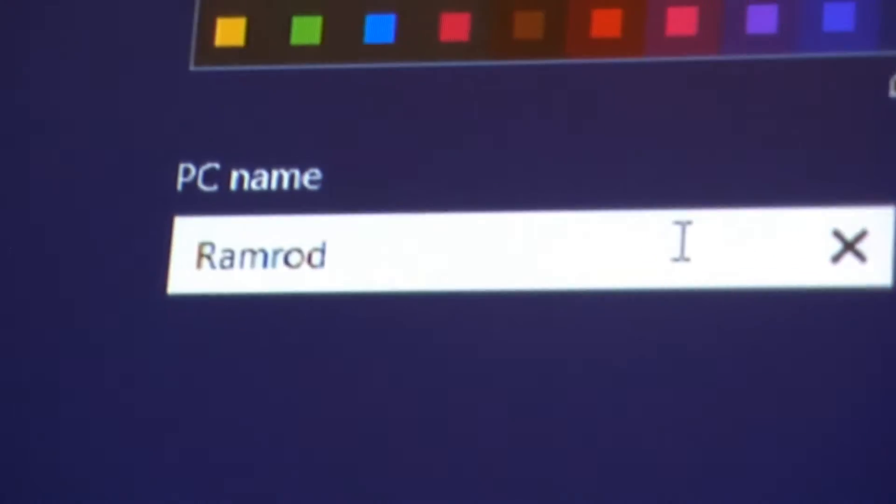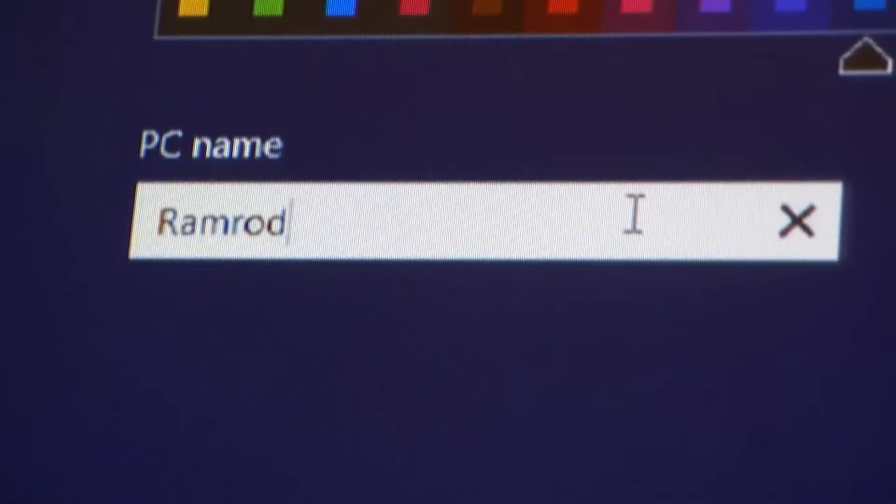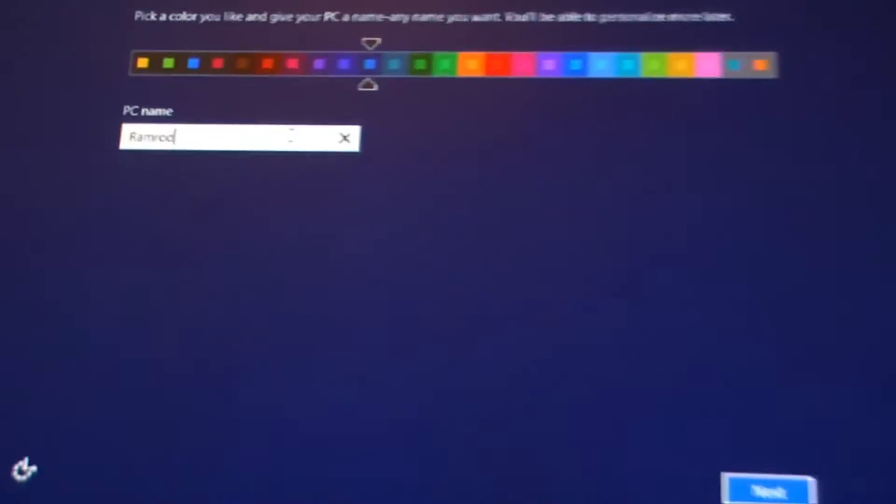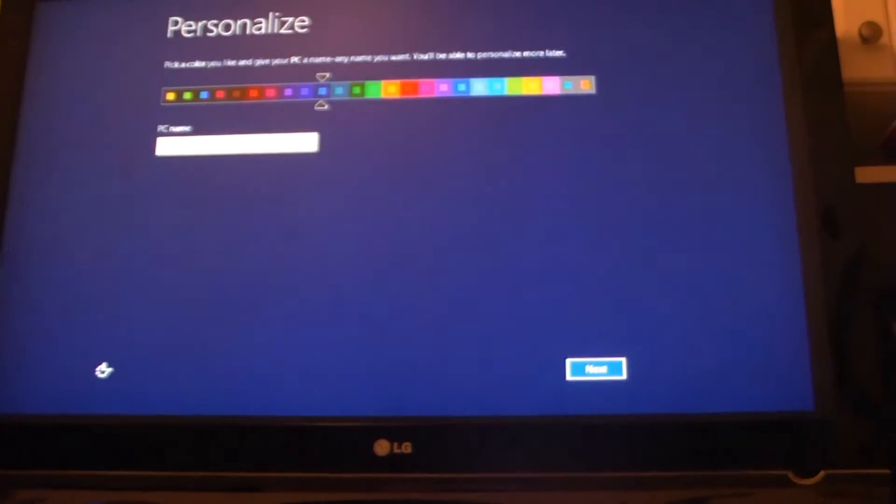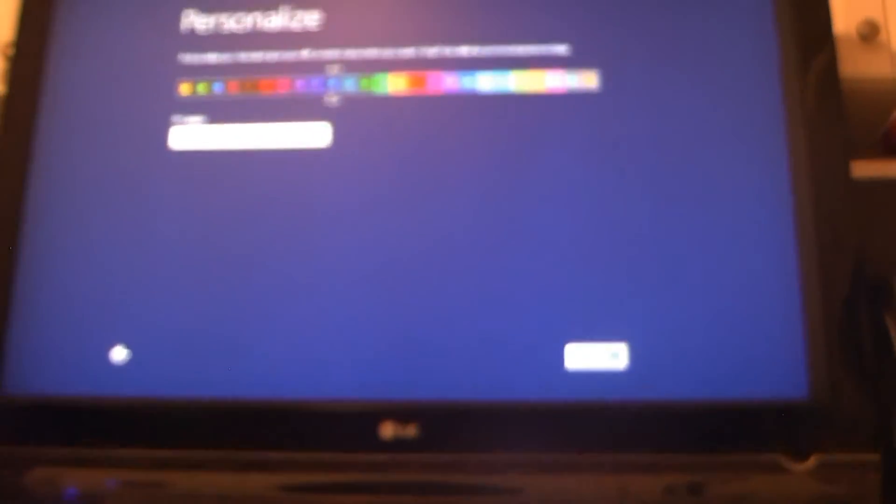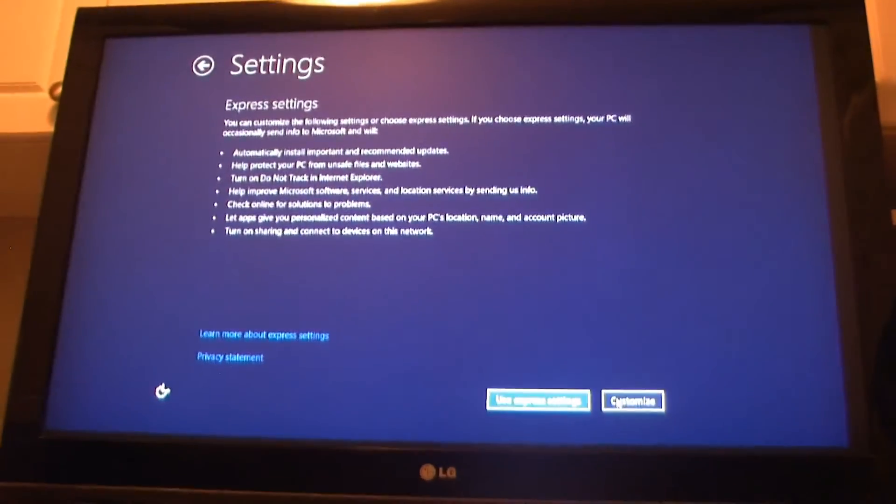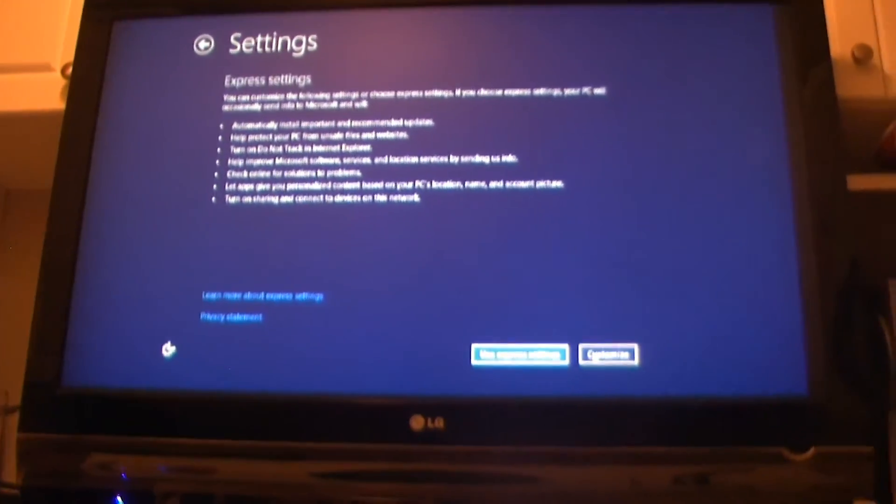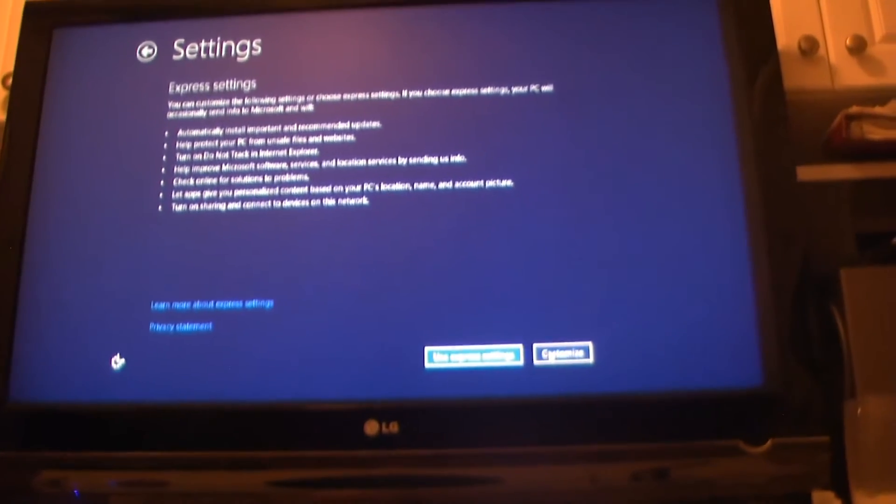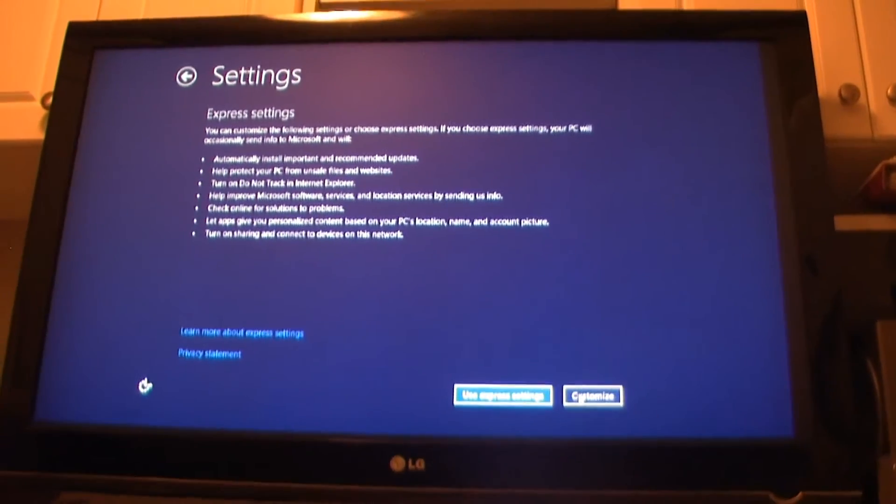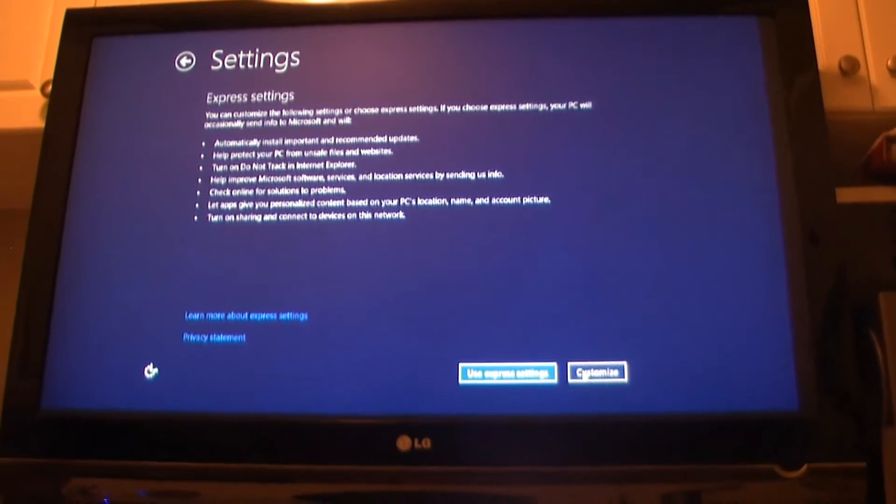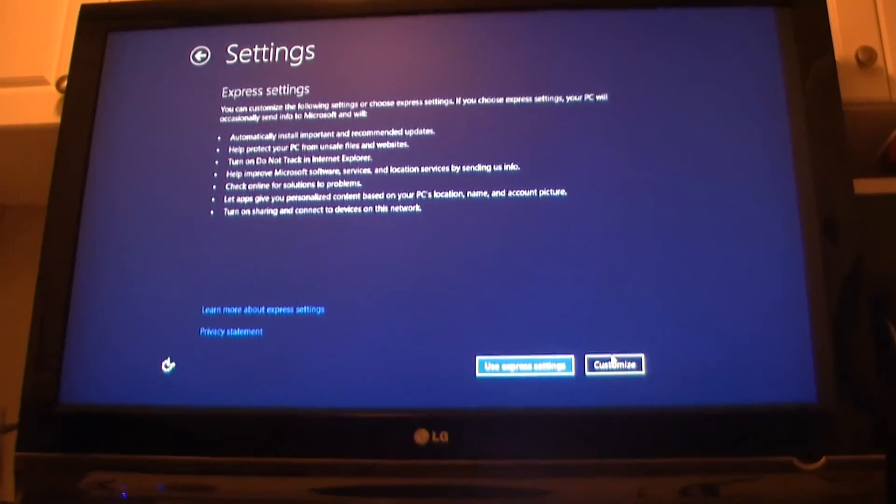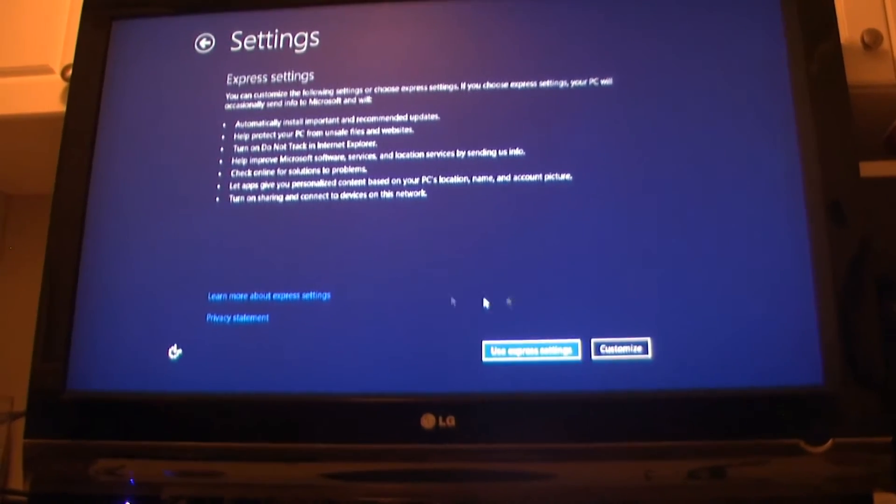For Super Troopers, so I'm just going to call mine Ramrod then click on next when we're done. Then it gives you two different options whether you want to do an express settings install or customize install. I'm going to choose customize.